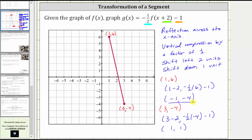Now we plot the two endpoints on g(x) and sketch the new segment. So negative one comma negative four is here, and one comma one is here. This is the graph of g(x). I hope you found this helpful.